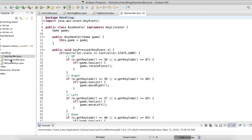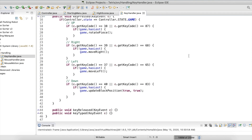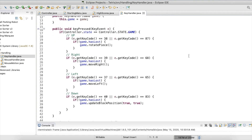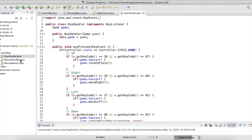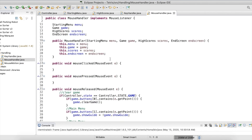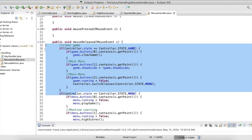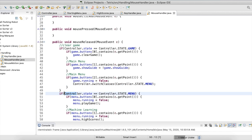I obviously have a key handler class and mouse handler classes that enable keyboard and mouse detection. These files are pretty basic and don't require too much work to learn, so I'm not going to go over them too much.